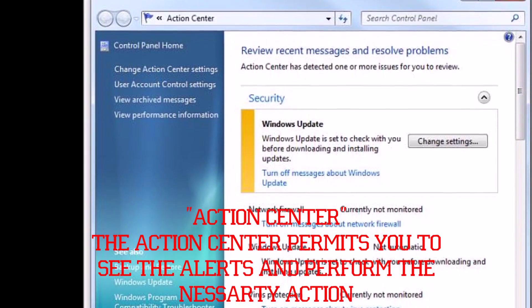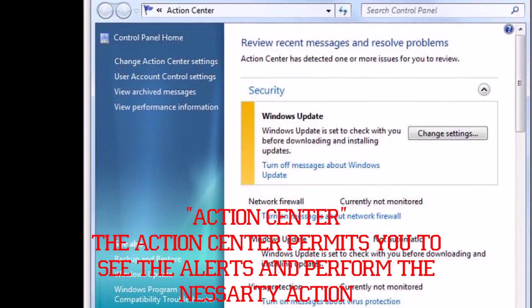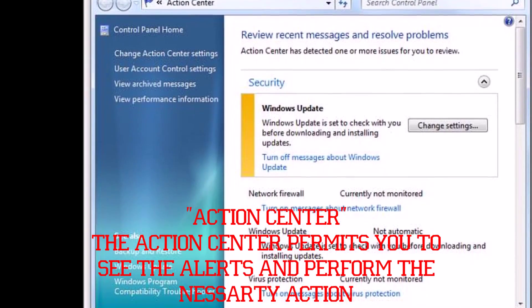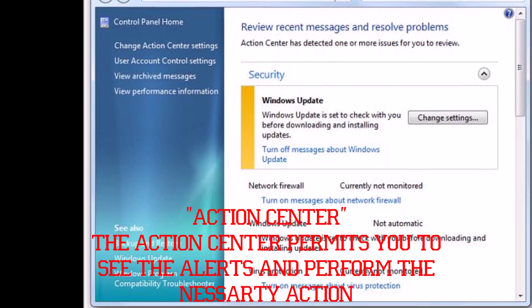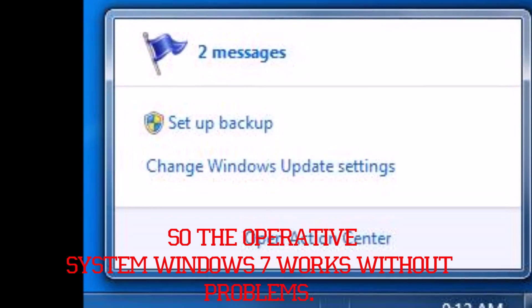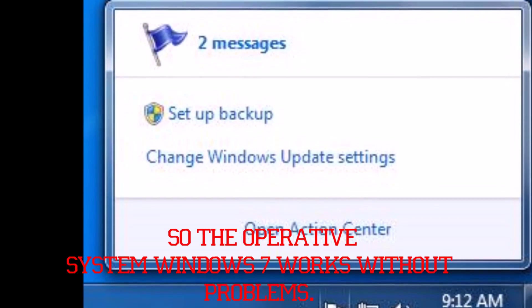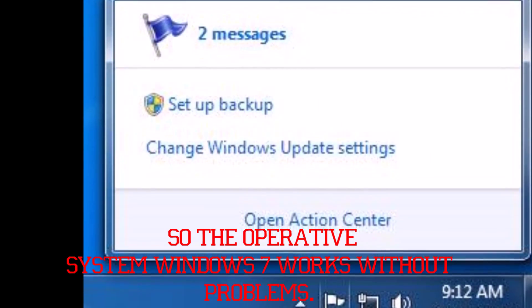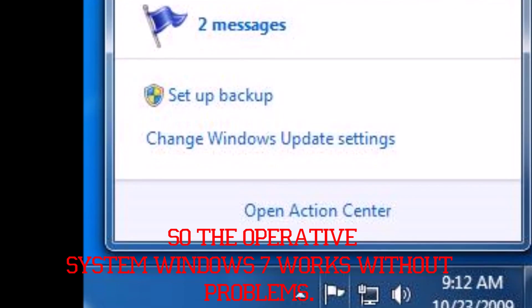Action Center: the Action Center permits you to see alerts and to solve the necessary actions so that the Windows 7 system works without trouble.